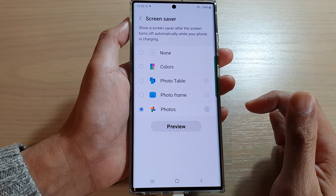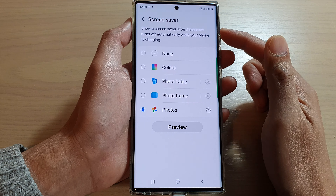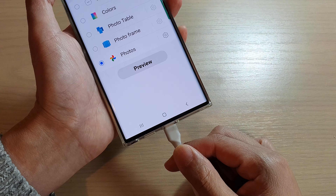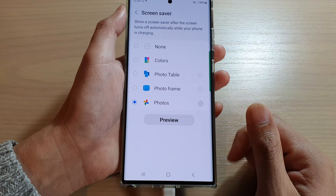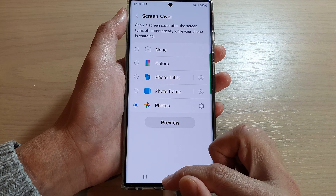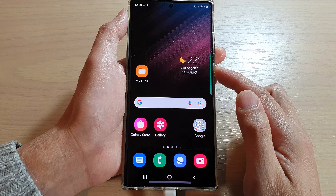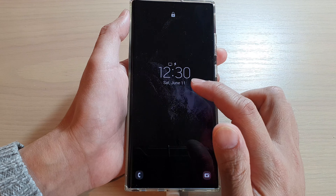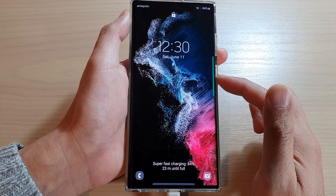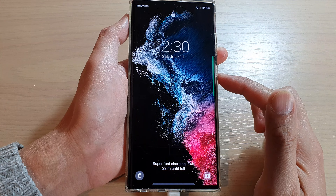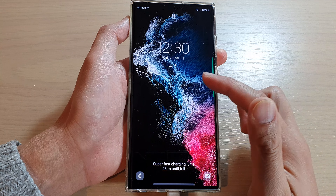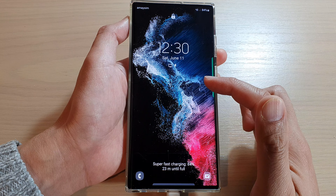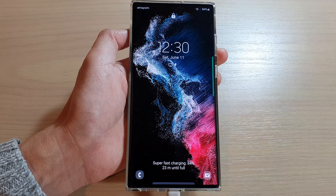To use the screen saver, you need to have your phone plugged into the charger. When your screen is locked, shortly after it will turn on the screen saver.